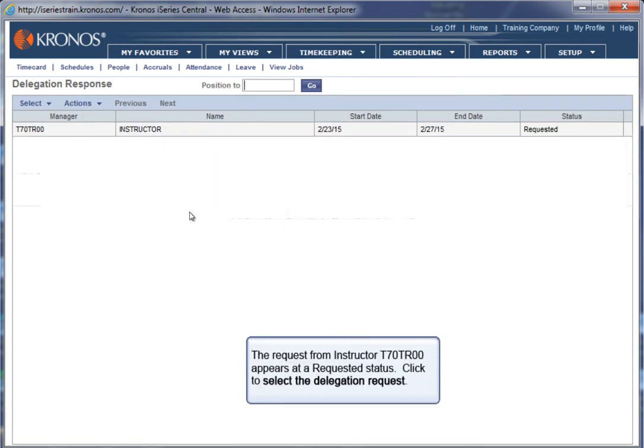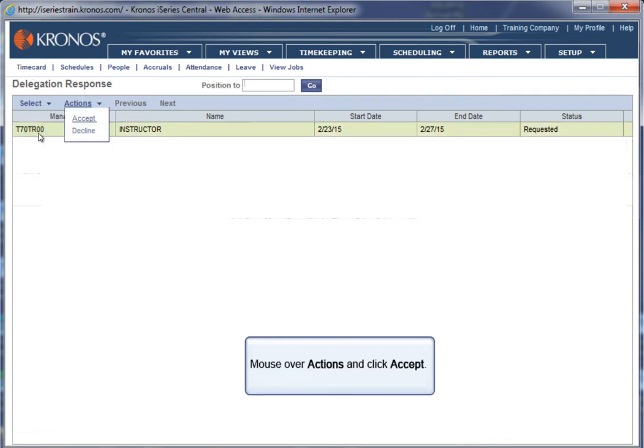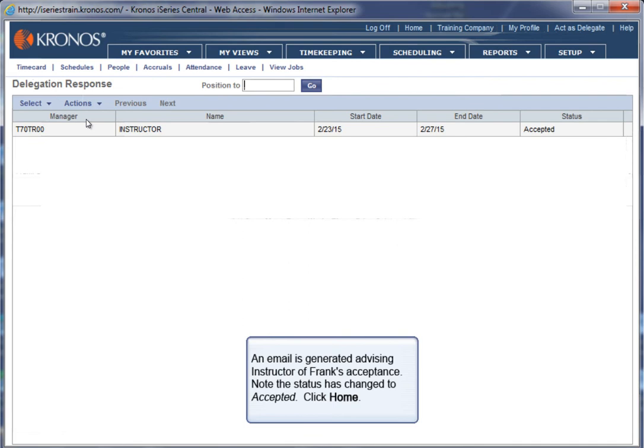The request from Instructor T70TR00 appears at a Requested status. Click to select the Delegation request. Mouse over Actions and click Accept. An email is generated advising instructor of Frank's acceptance. Note the status has changed to Accepted. Click Home.